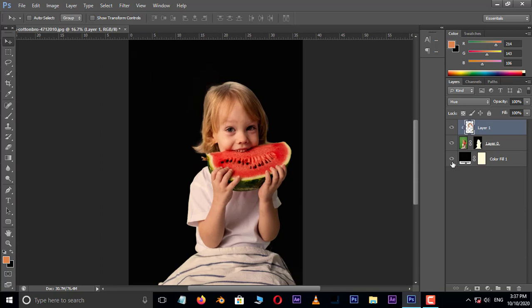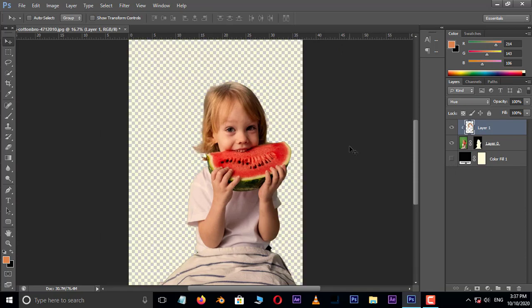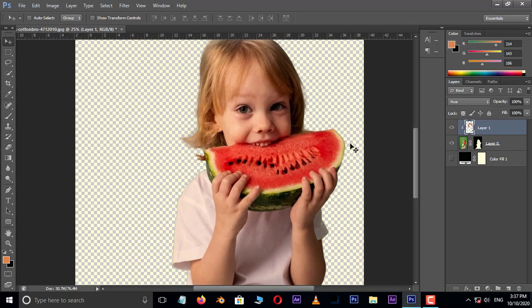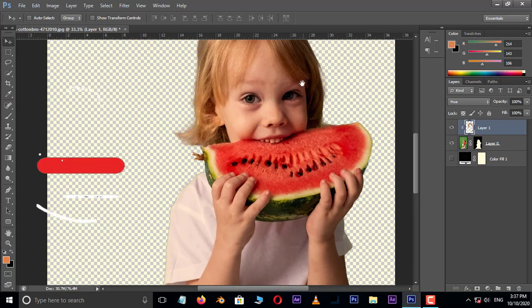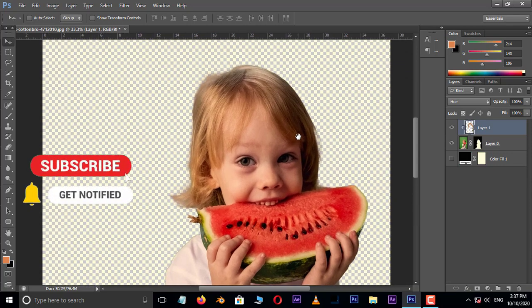Hide the background layer by clicking on the eye icon and see the final result. Thank you and need your support.